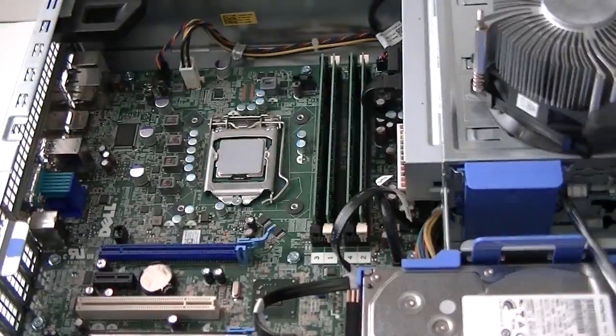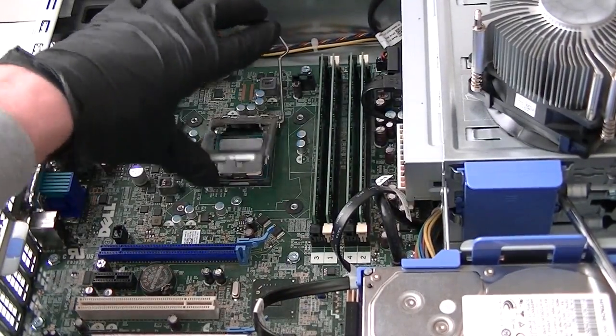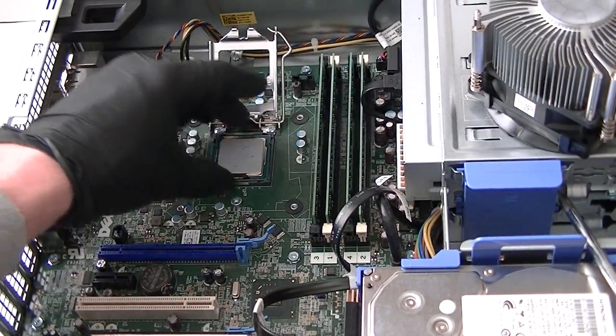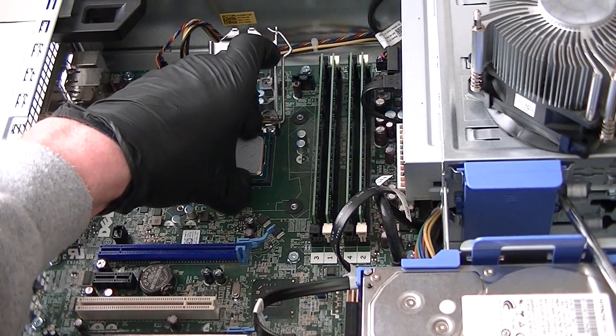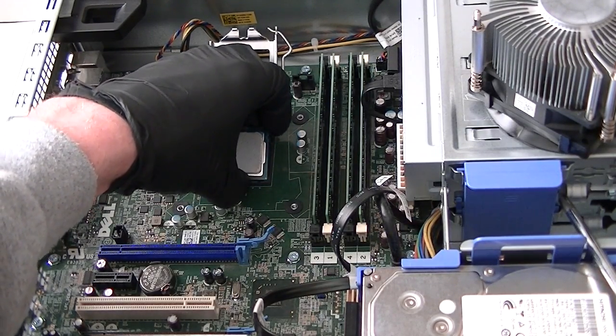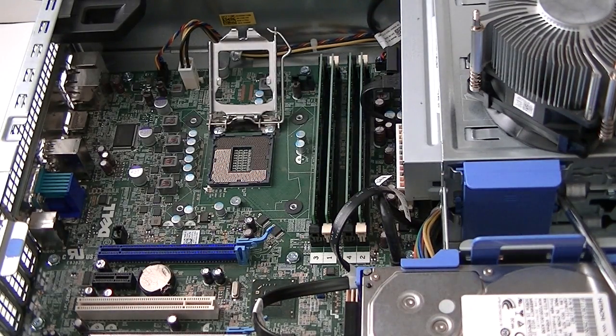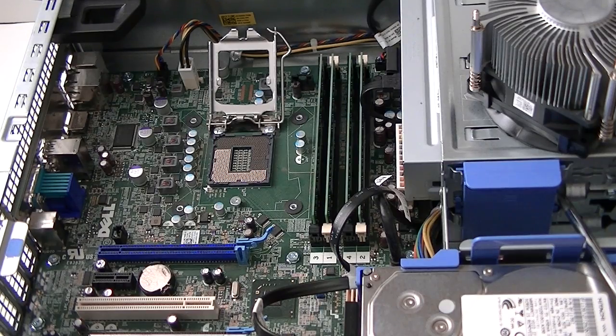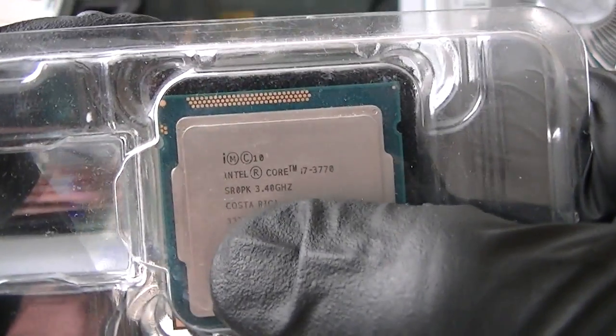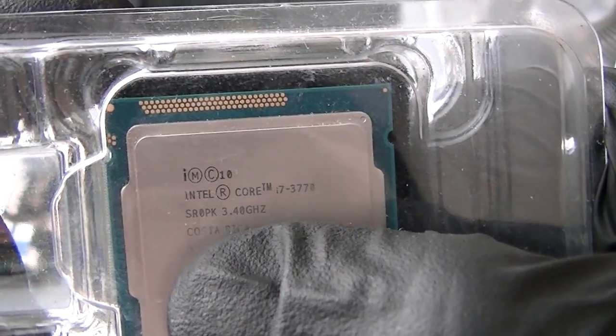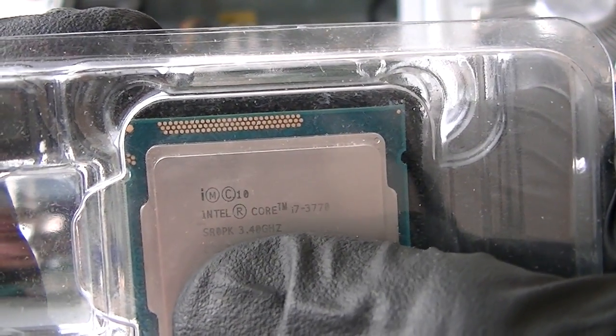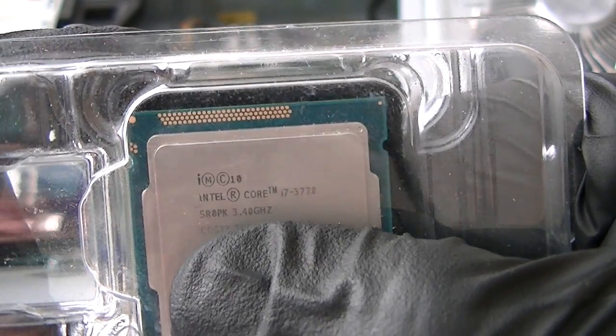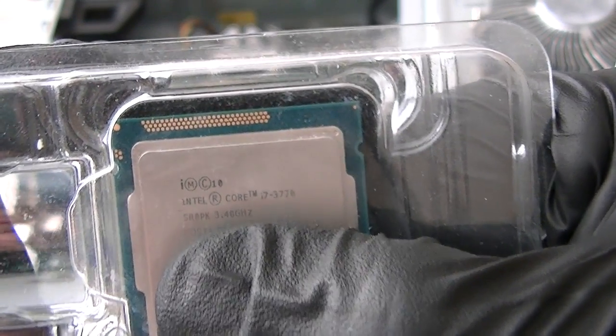Now we're going to remove the processor from socket 1155 and install the new one: Intel Core i7 3770. Look at that, you can see the picture real clear - Intel Core i7 3770 quad core. Right now I have the 3570, so I'm just going to upgrade.